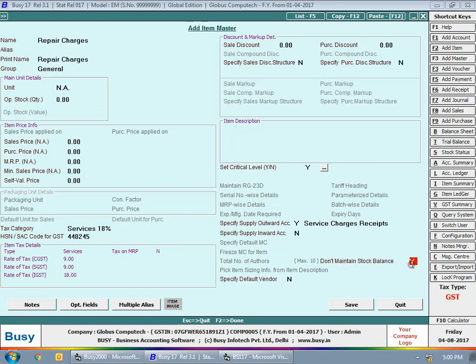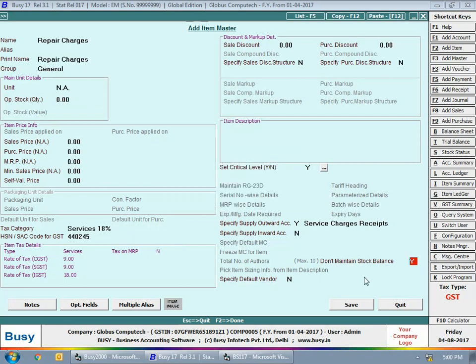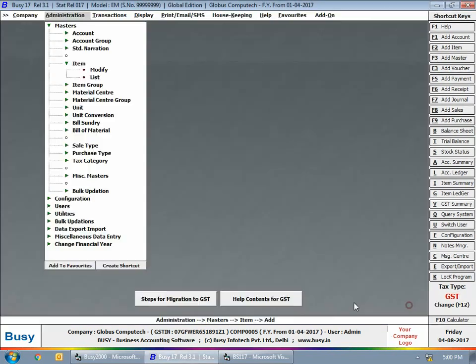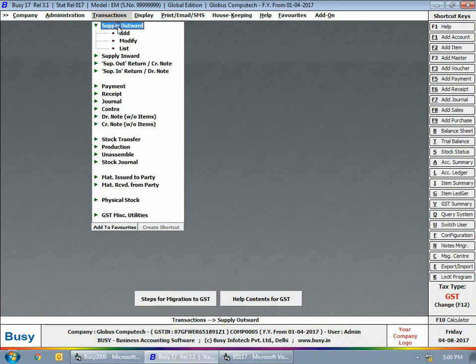Next we will specify the tax category as 'Services 18%', supply output account as 'Service Charges Receipt', and 'Don't Maintain Stock Balance' as Yes. If you try to change 'Don't Maintain Stock Balance' to No, Busy will show a message that since the unit is not applicable, you cannot maintain stock for this item. It's a simple concept: for goods you maintain stock; for service items you do not.